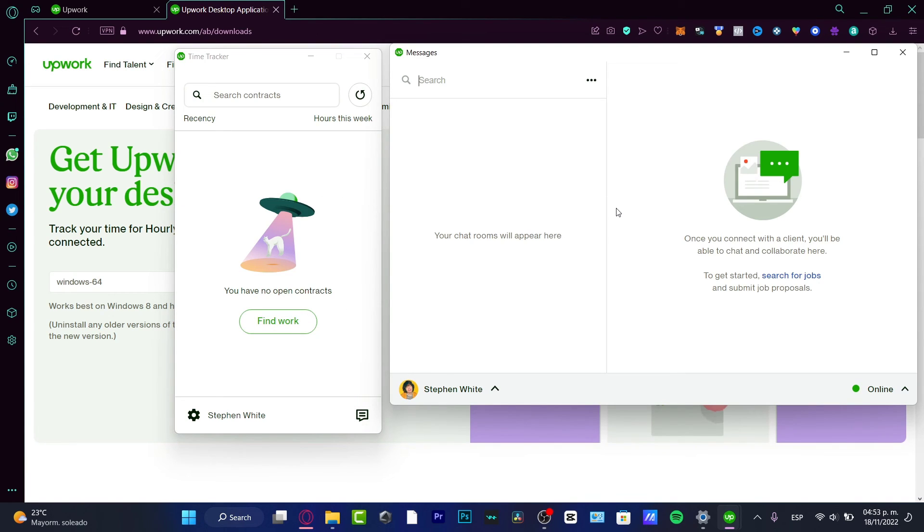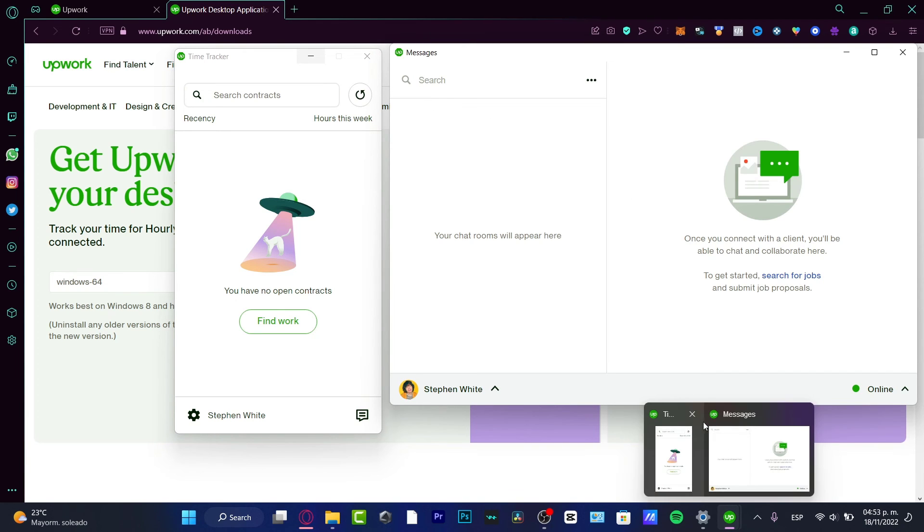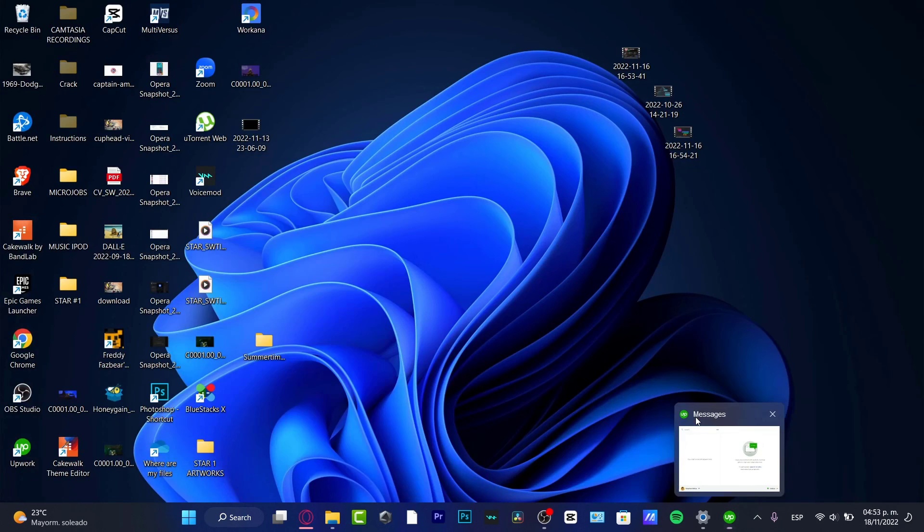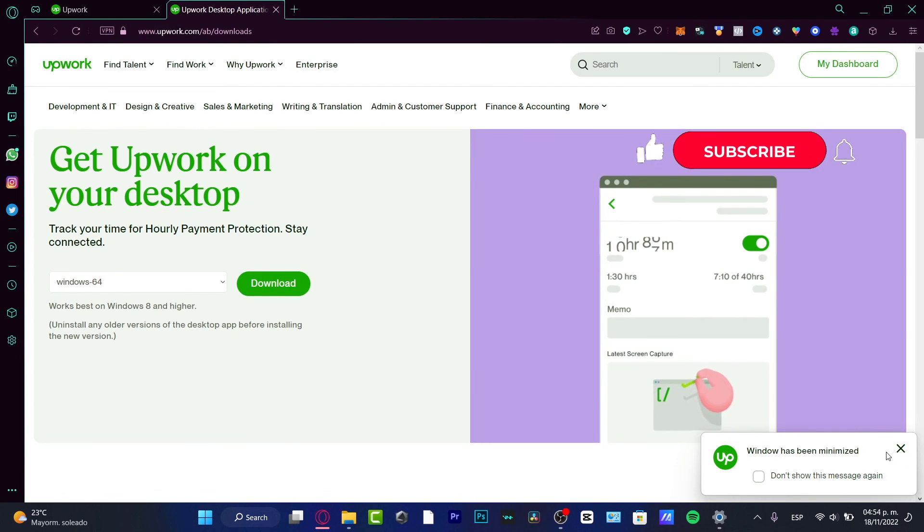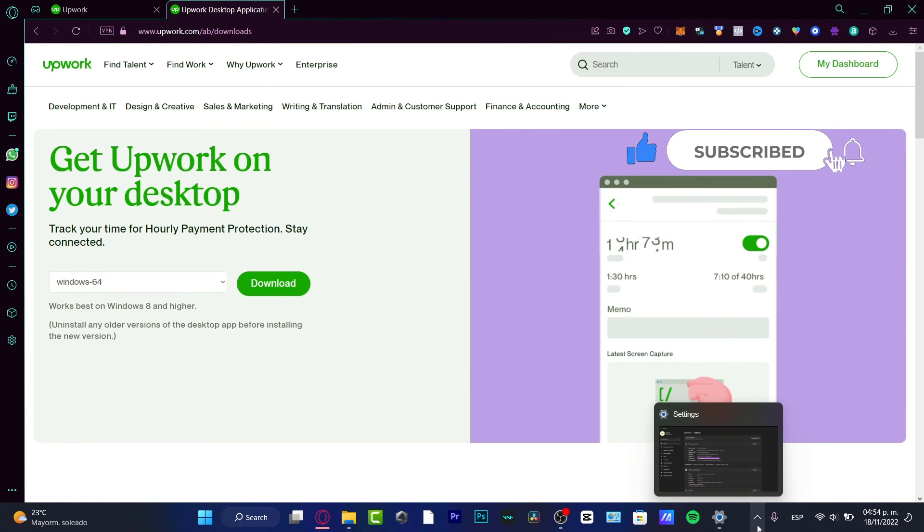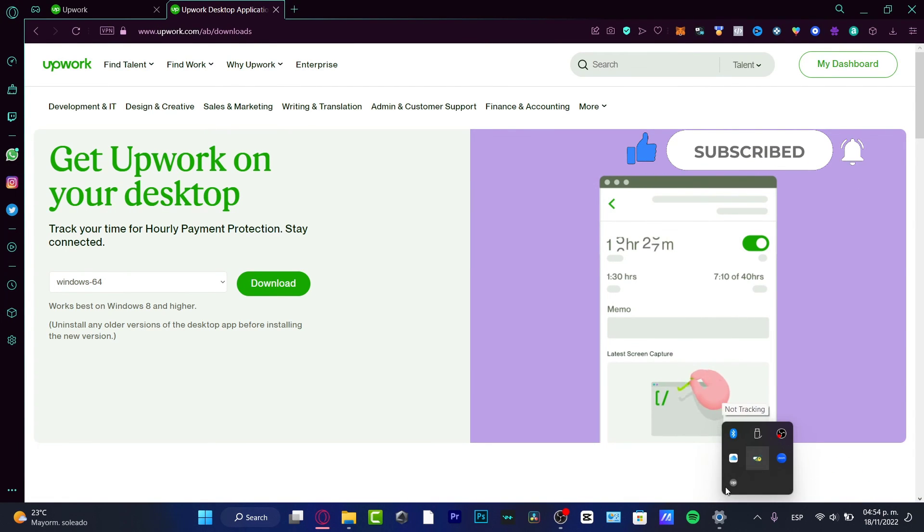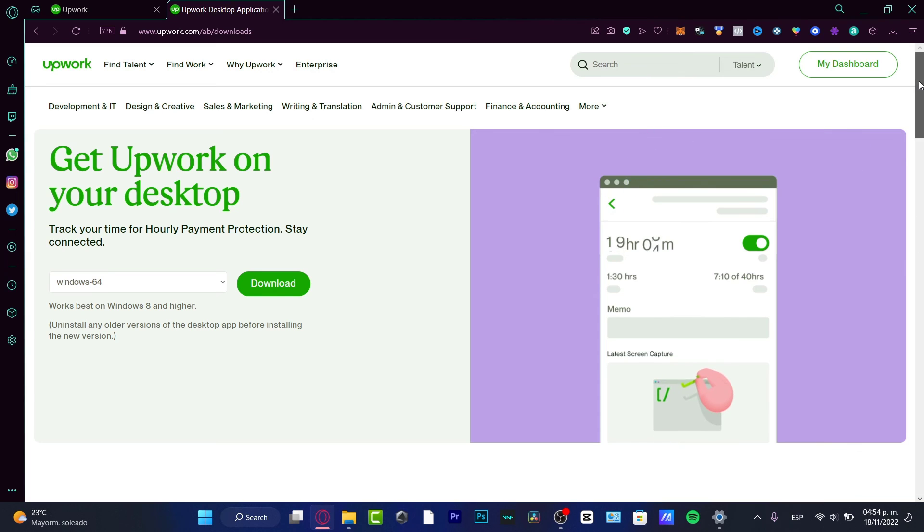So there you have it, guys. Just in case you have any questions, you can leave it down below in the comment section. Don't forget to like and subscribe to the channel if you want to see more tips about Upwork. It was really easy, guys.